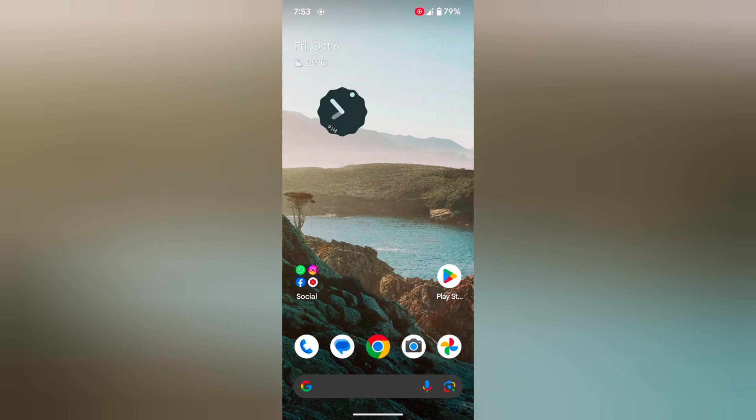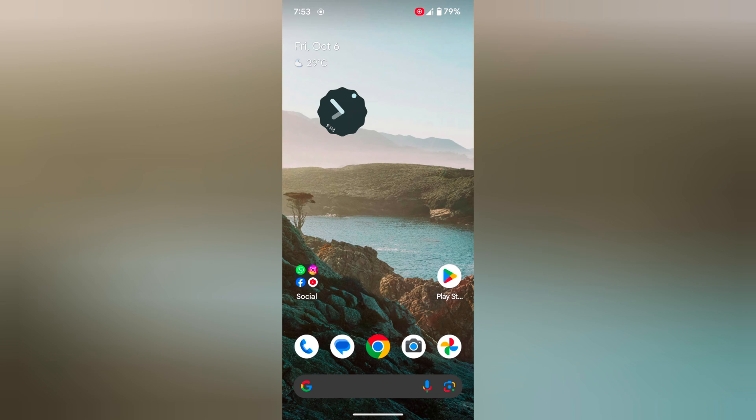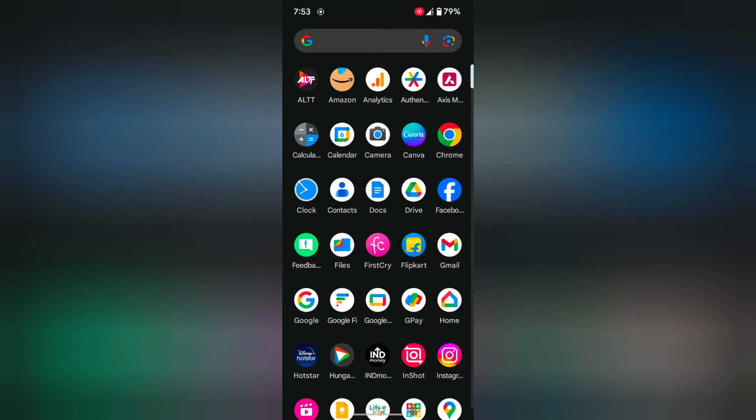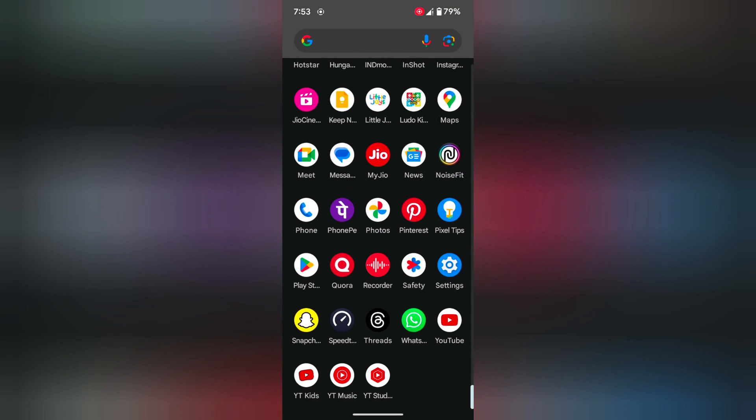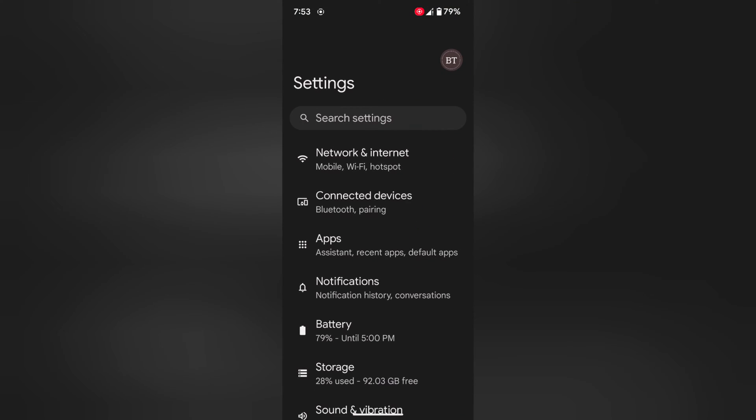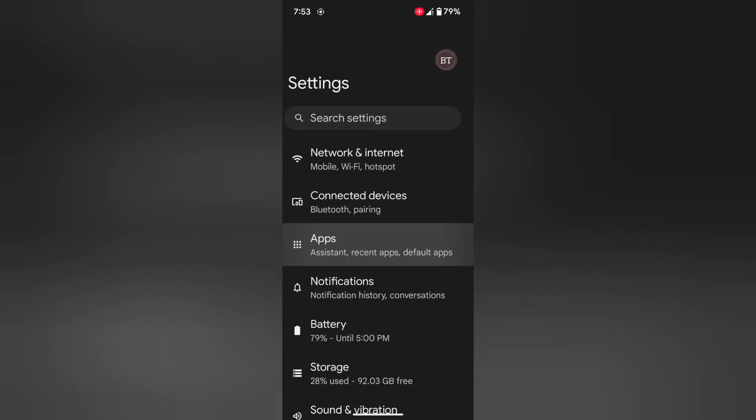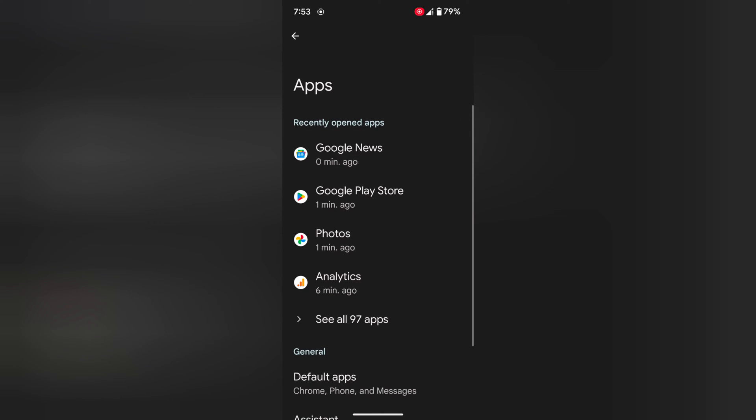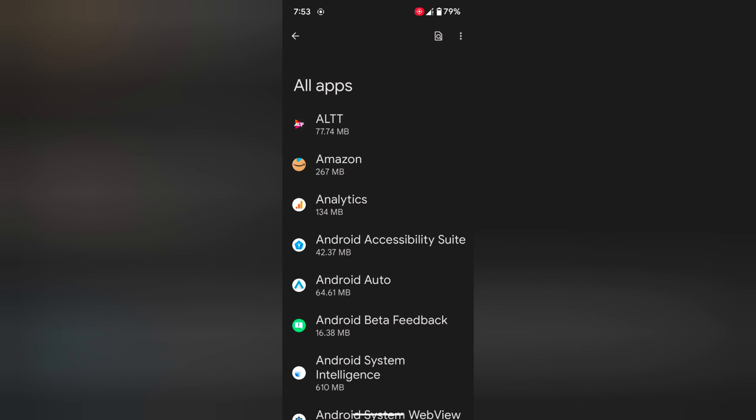You can also stop app background data usage. Go to Settings, Apps, and See all apps.